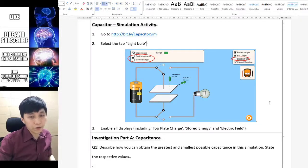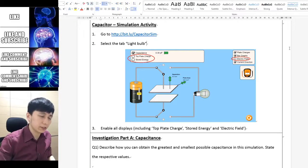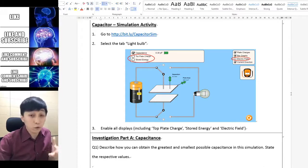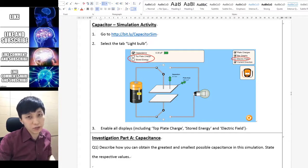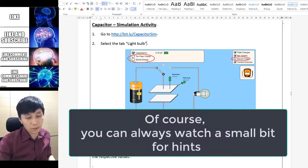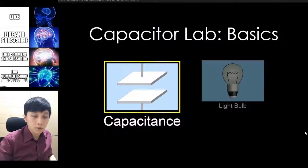Hi, this is the walkthrough video for the capacitor simulation activity. There are 4 pages in total and before you watch this video, you should have finished this lab already. Here will be the answers, so let's get to the simulation.